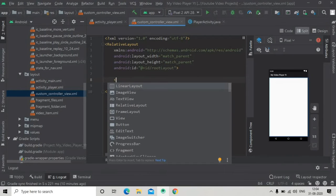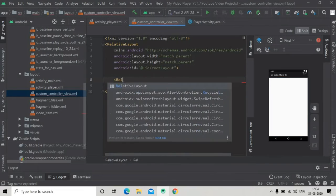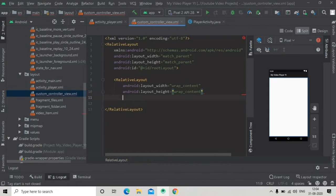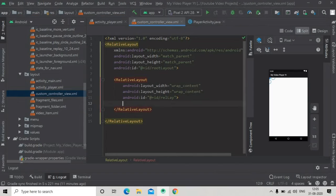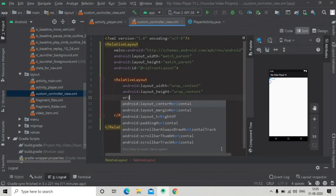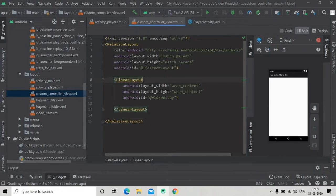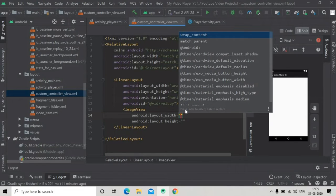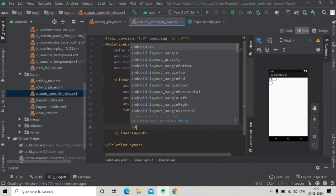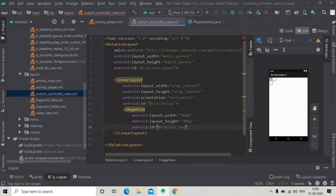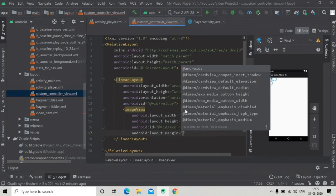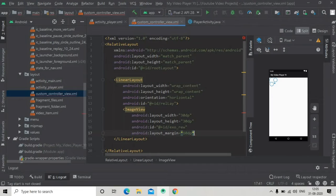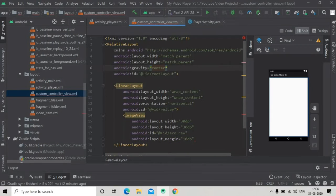Inside the root RelativeLayout we will add image views. Create a LinearLayout with wrap_content for width and height, give it an id, change it to LinearLayout with horizontal orientation, and add an ImageView with your preferred width and height. Give it an id that must match the ExoPlayer default id for rewinding, and add a margin. Then add gravity center to the root layout so the buttons are centered.